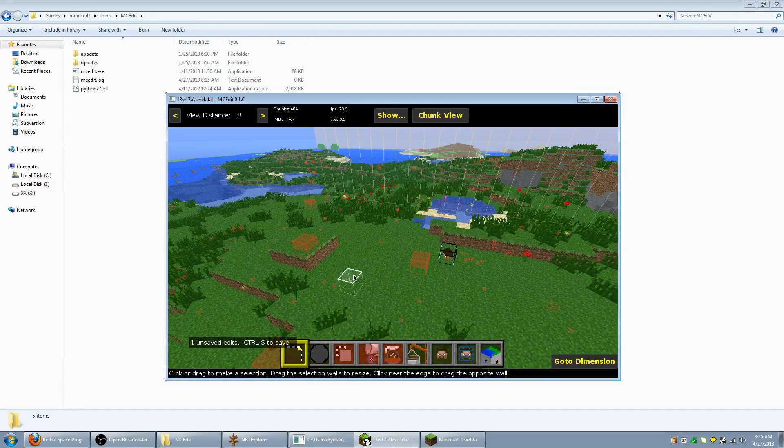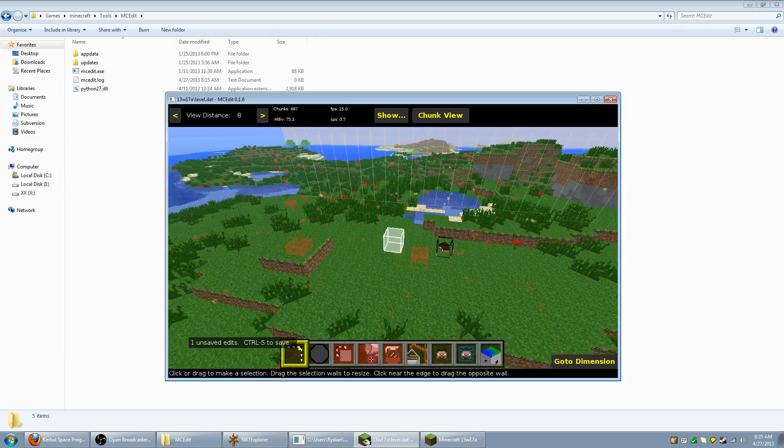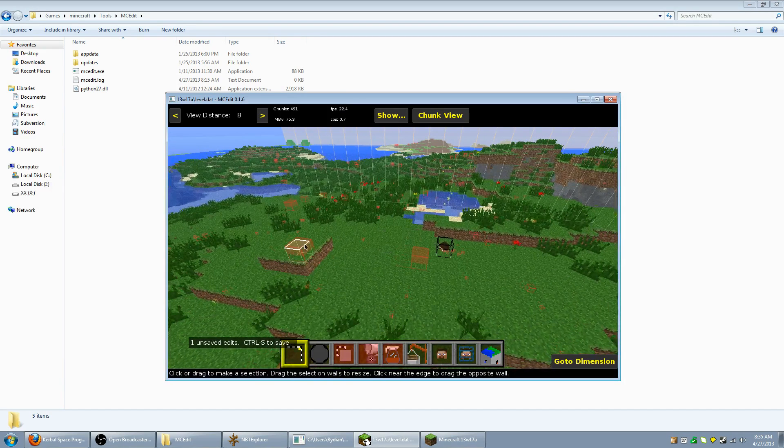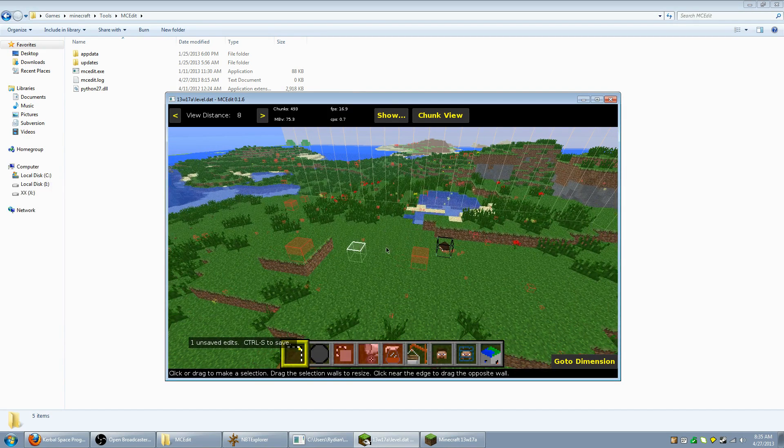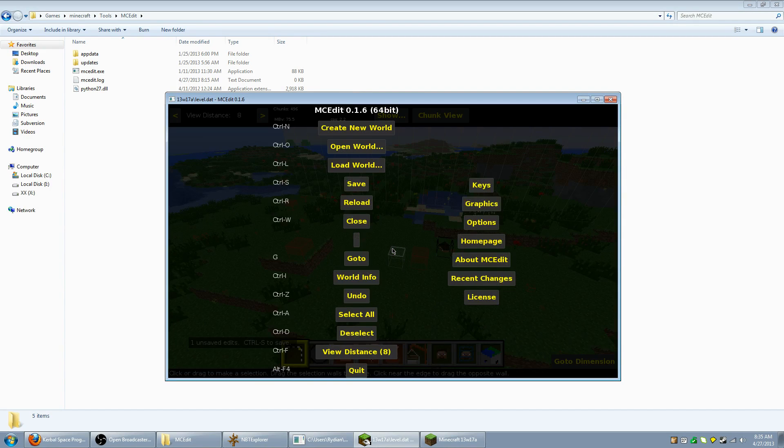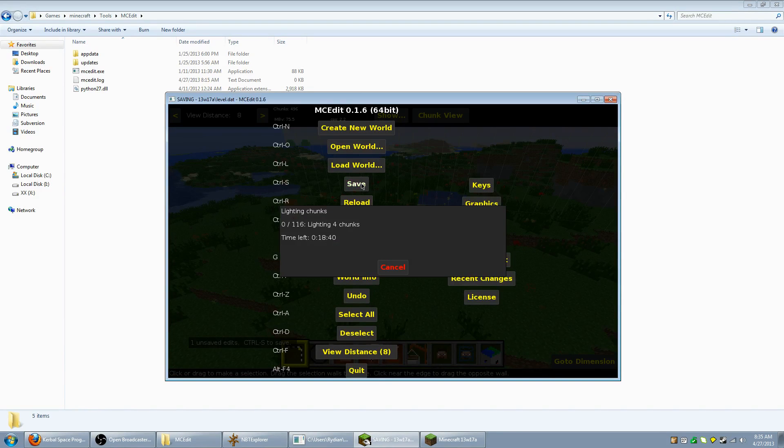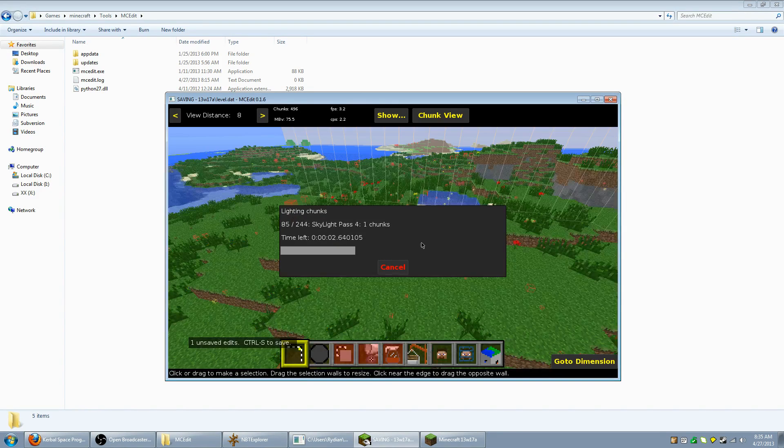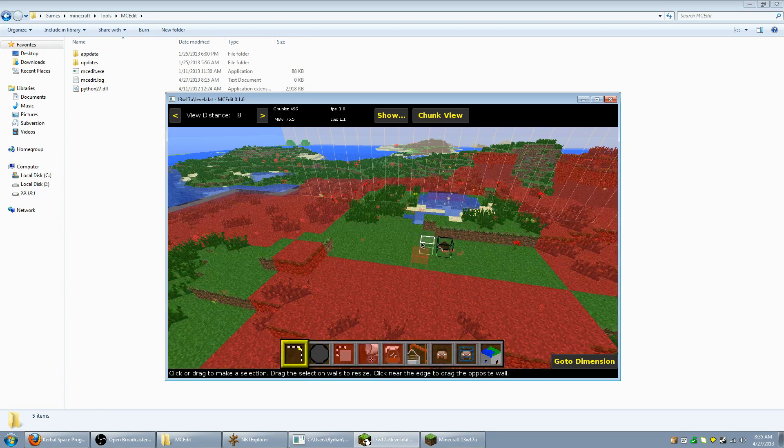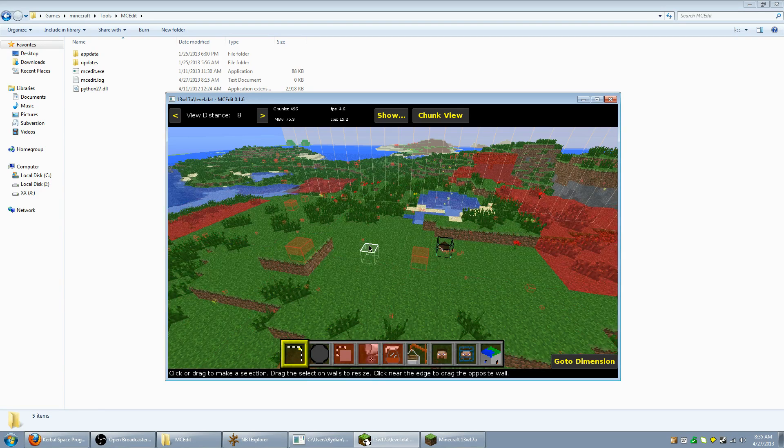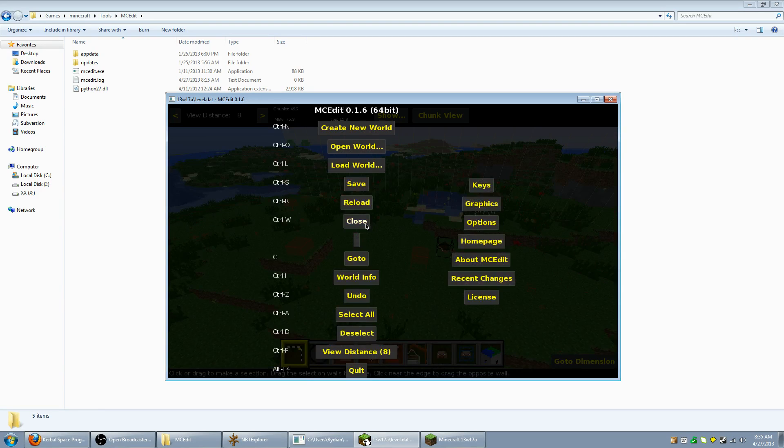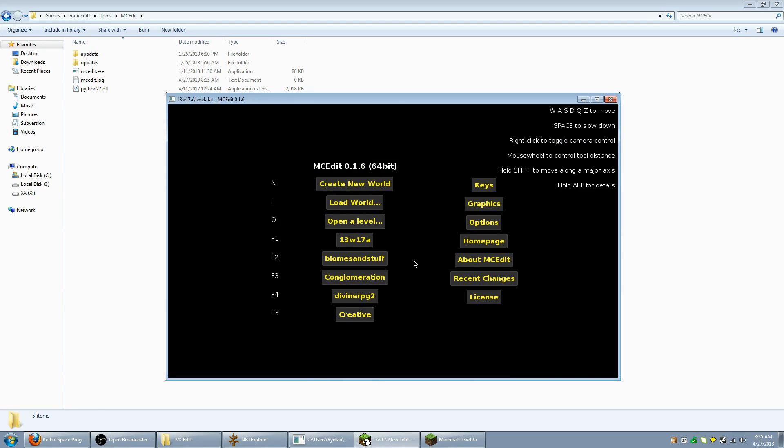Now just hit deselect here and you'll see that we have that section of ground and the mark of the entity. Press and hold control to get to the main menu of MC edit. And click save. And when that's done, press and hold control again and click close because we want to make sure the world is unloaded.